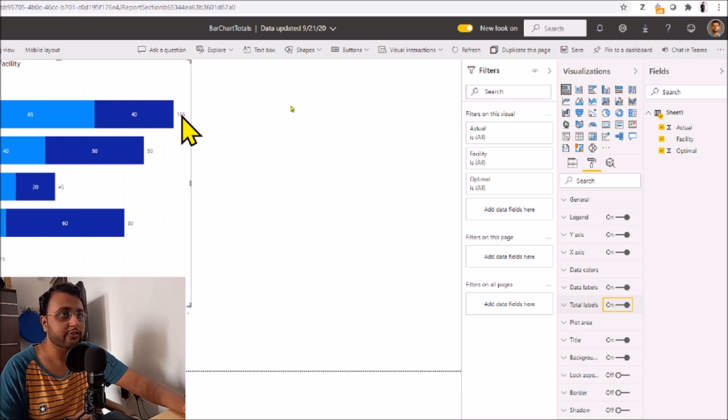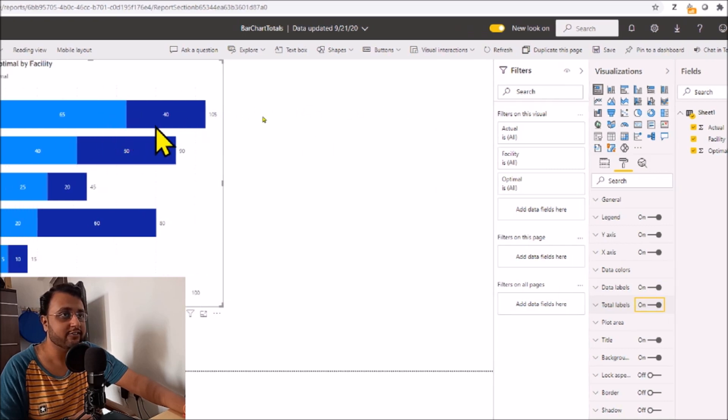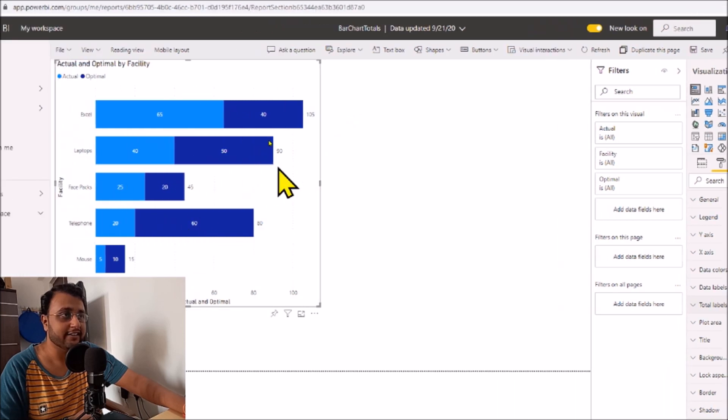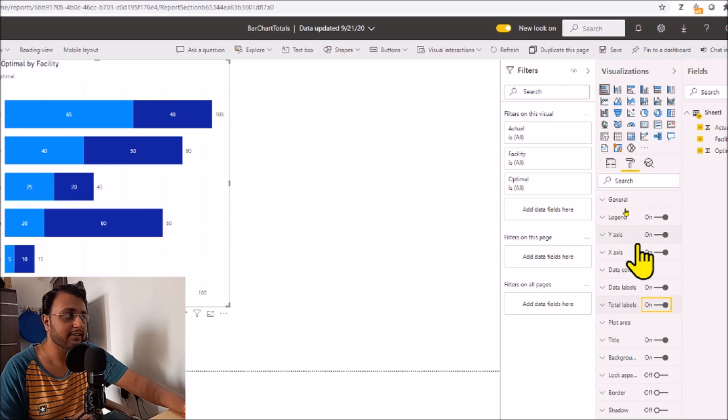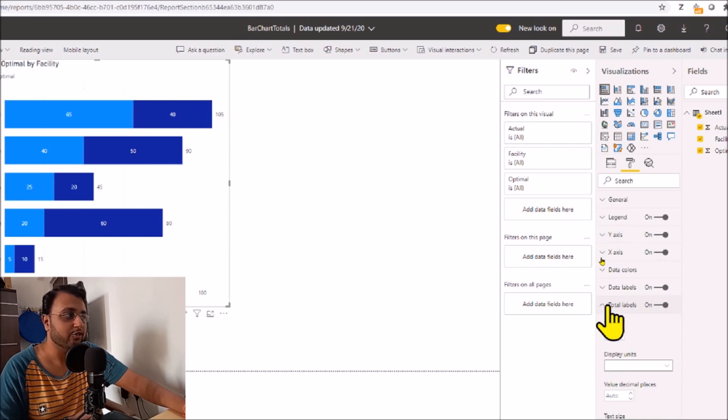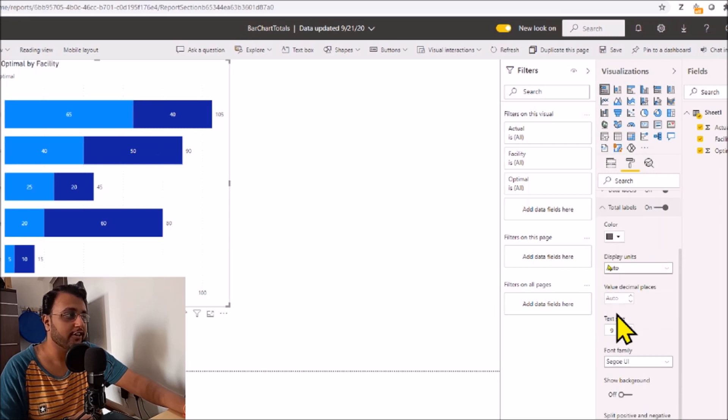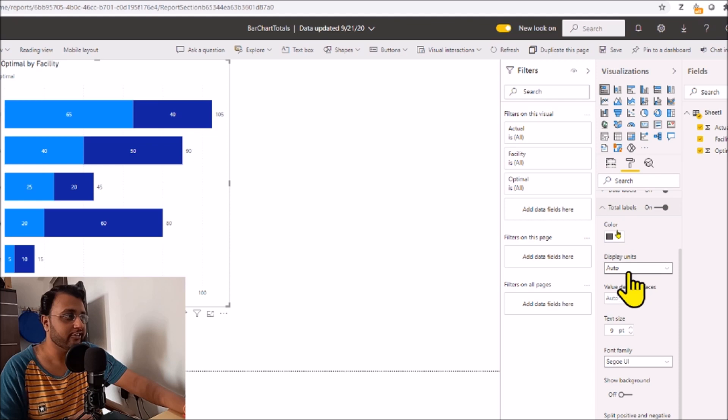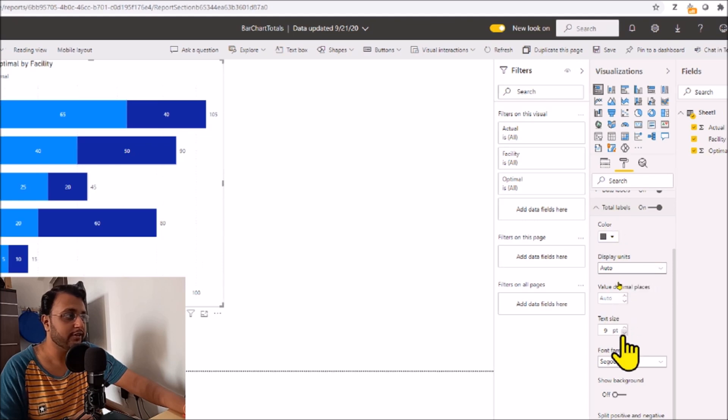Now whenever you're showing this total, you have different properties as well. You can change the font color as well as the display unit, text size, etc.